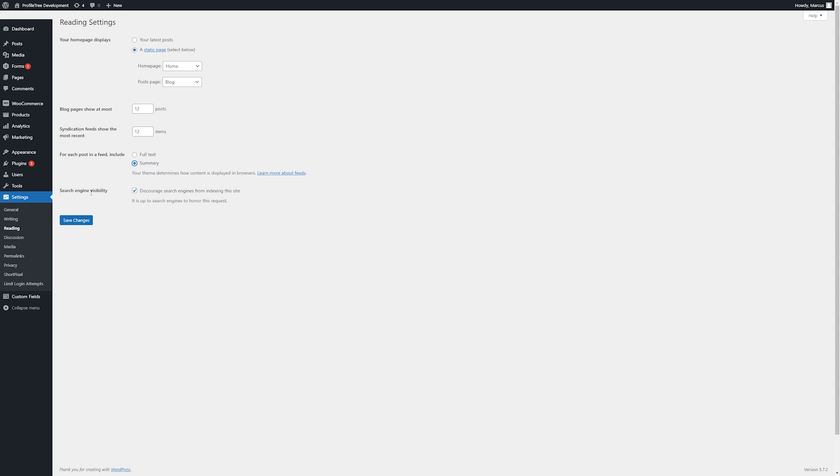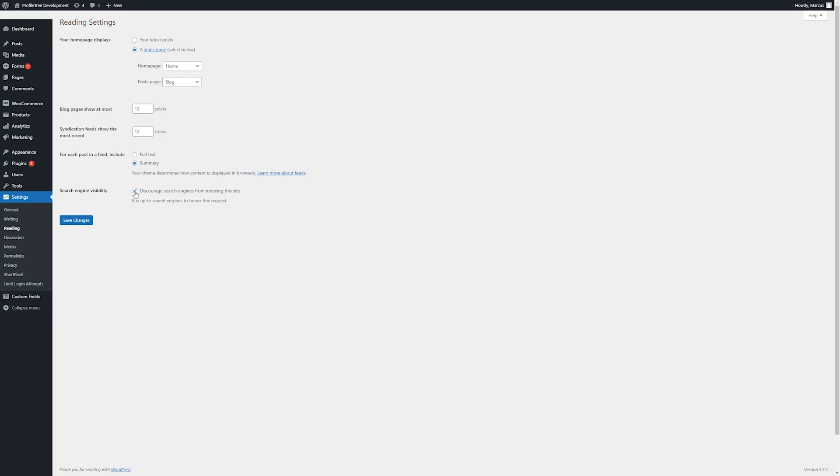Lastly, we see the search engine visibility. We only typically have this, discourage search engines from indexing the site, enabled whenever a website is still in a developmental stage. Typically, when pushed live, we have this unchecked, and then the site will be visible to any search engines. But if for any reason you want to stop indexing your site for search engines, it can be done here, although it's not recommended unless absolutely necessary.